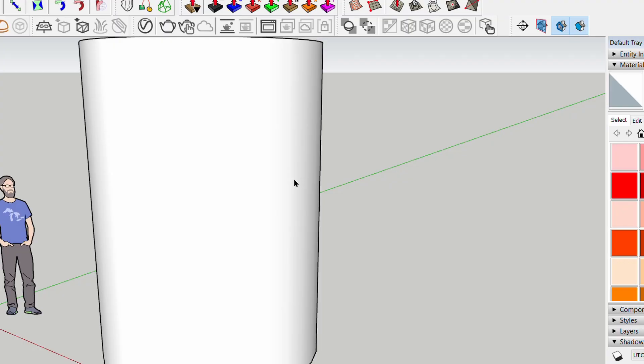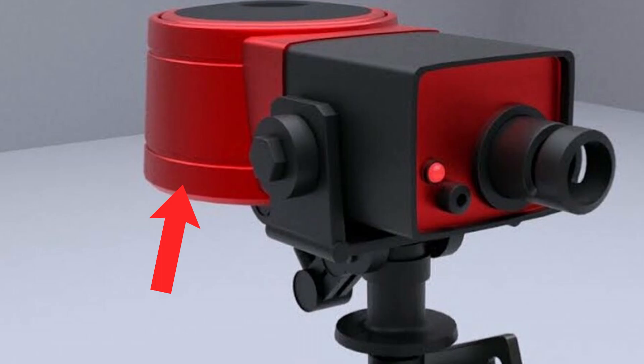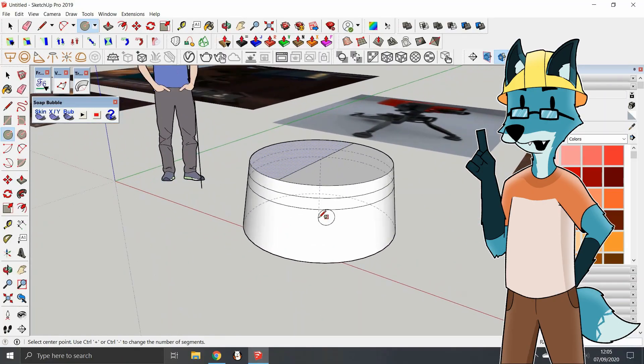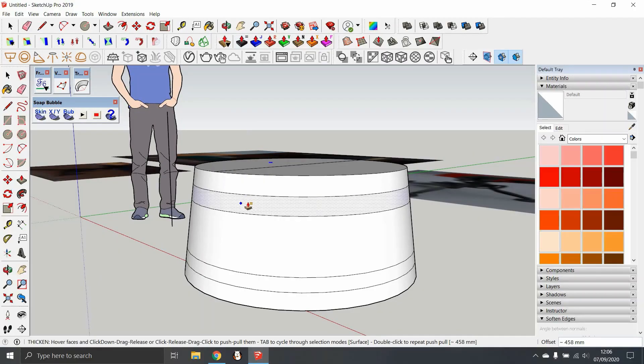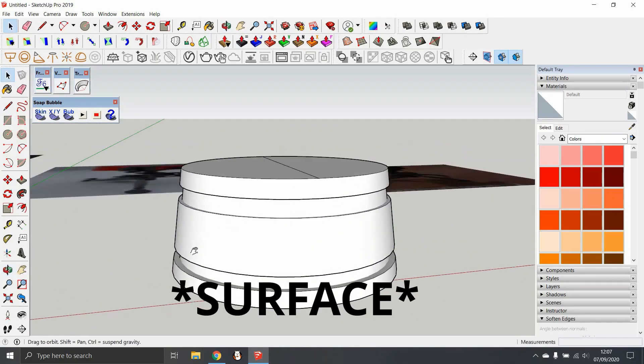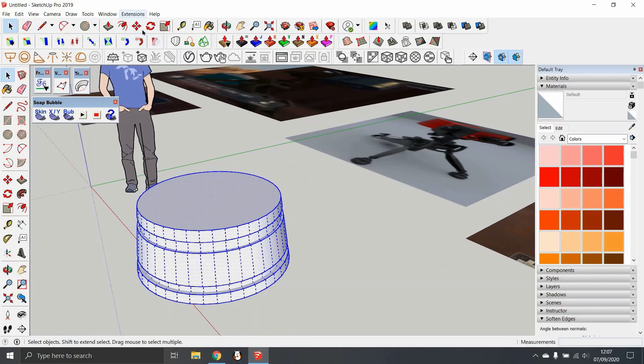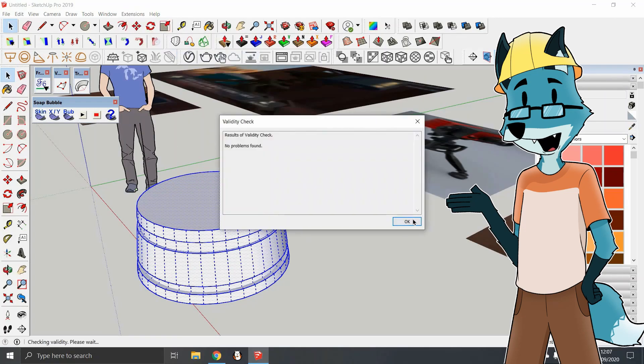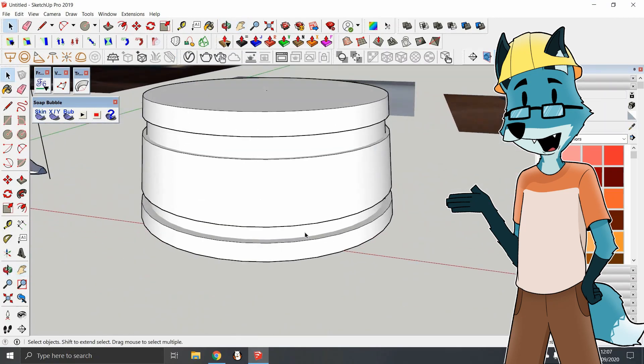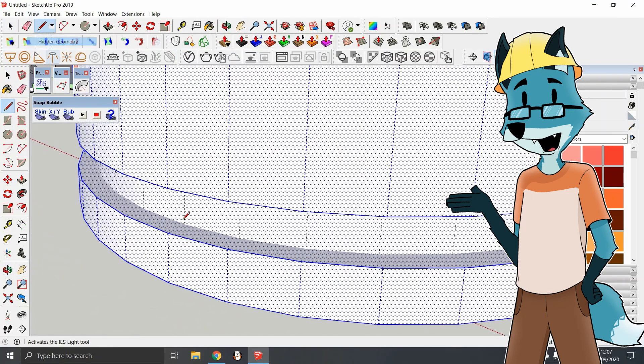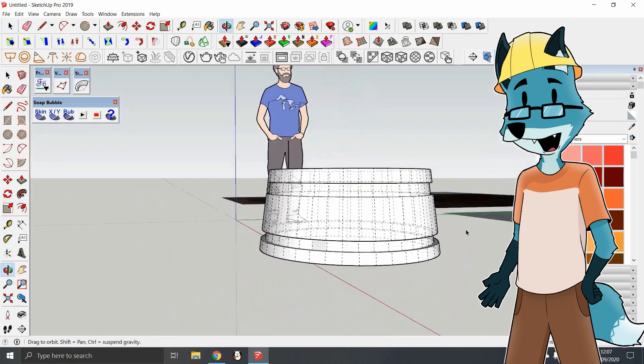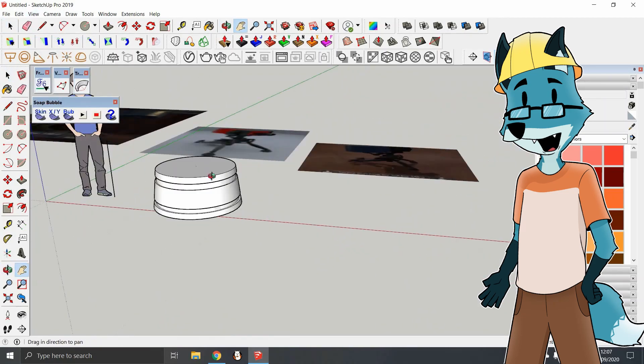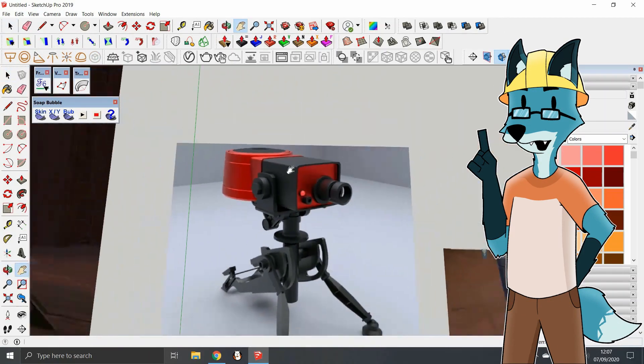Now, in SketchUp, you cannot push or pull curved surfaces. And there are small rounded details located on the curvy part of the body of the sentry. To make this possible, I use a plugin called Joint Push Pull, which allows you to push and pull curved objects. This is probably the most useful plugin I have ever used since there are a lot of times where there are situations when I need to change a curved object.